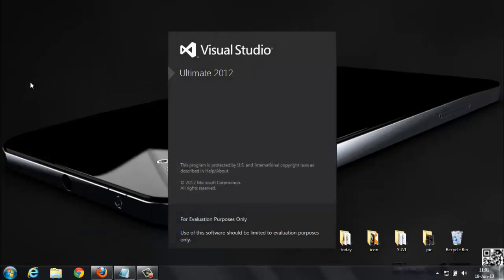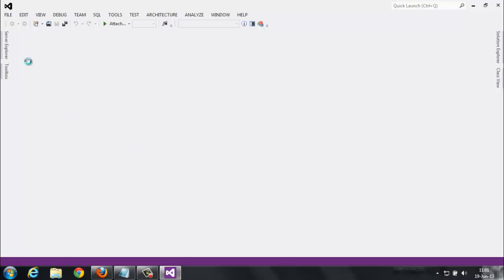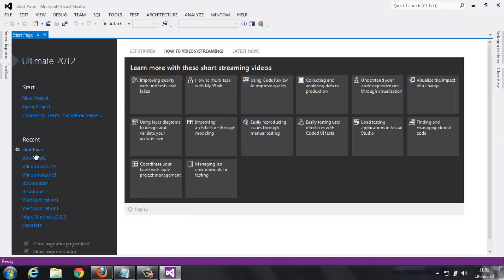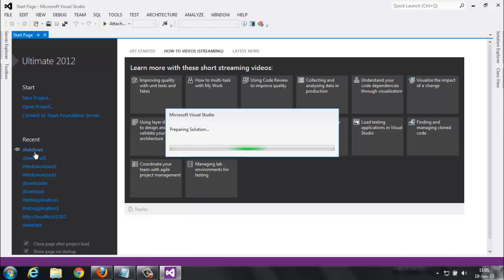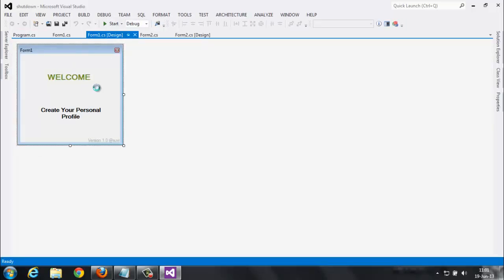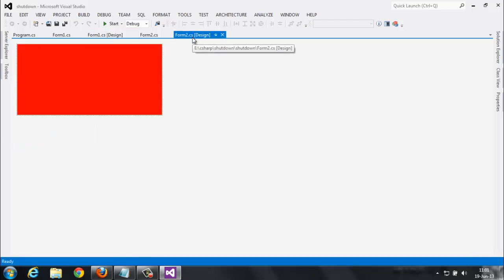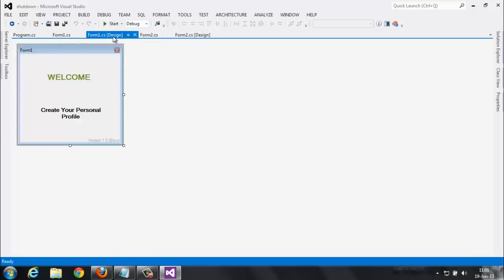It's a trial version. This is my project, just a sample project with two forms. For this, I'm creating a setup file. I just completed this project. Now I am creating a setup file for this project.